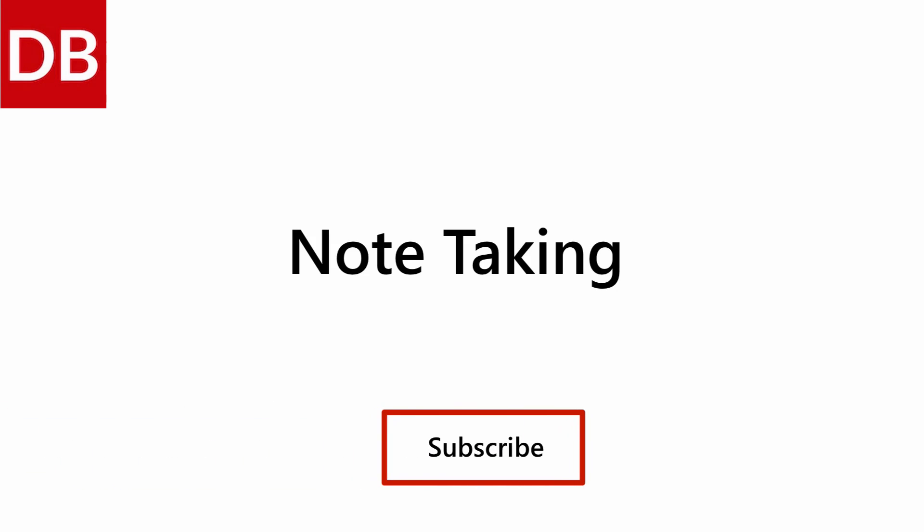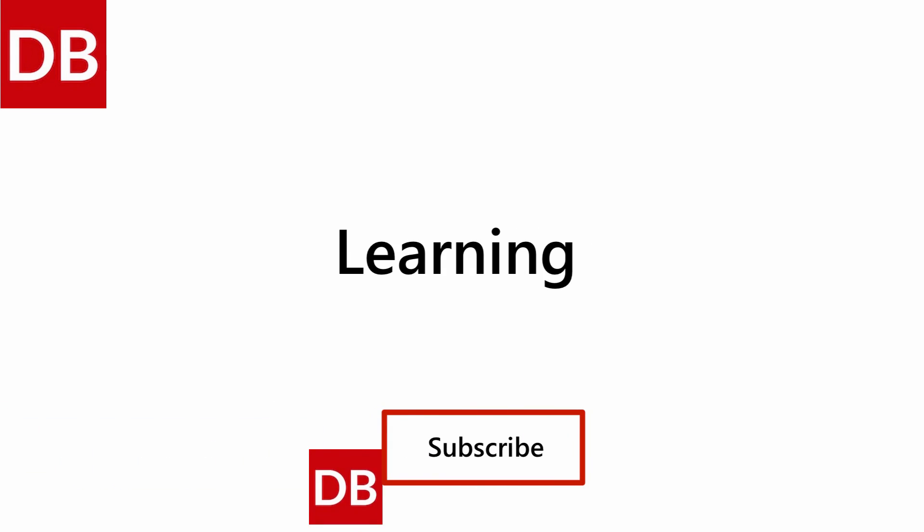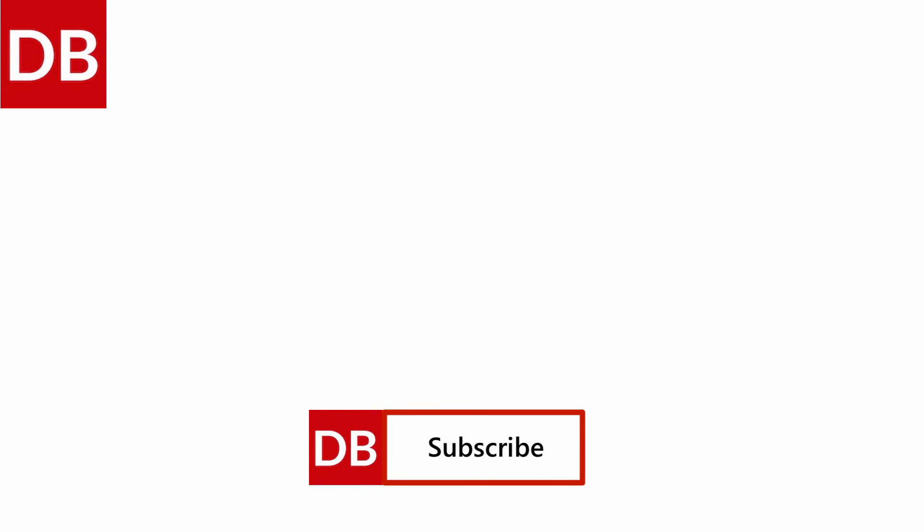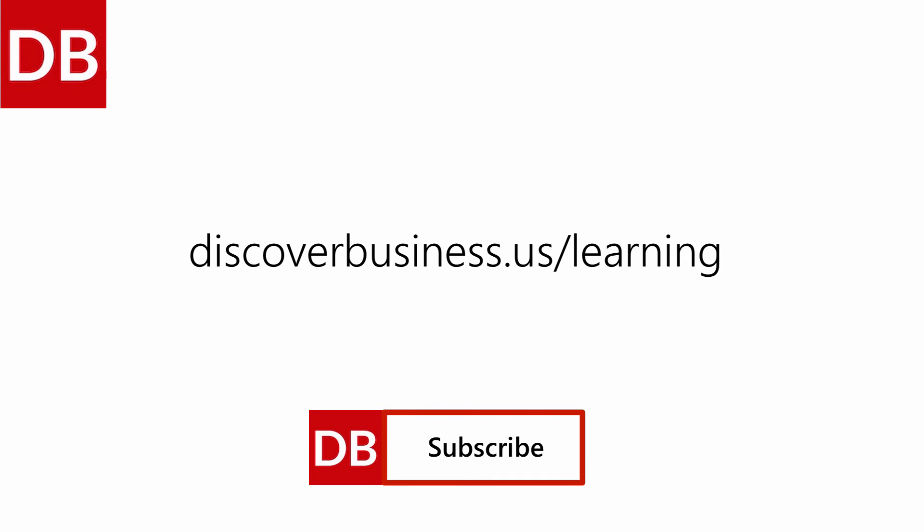For more note-taking, learning, and studying tips, take a look at our learning series.